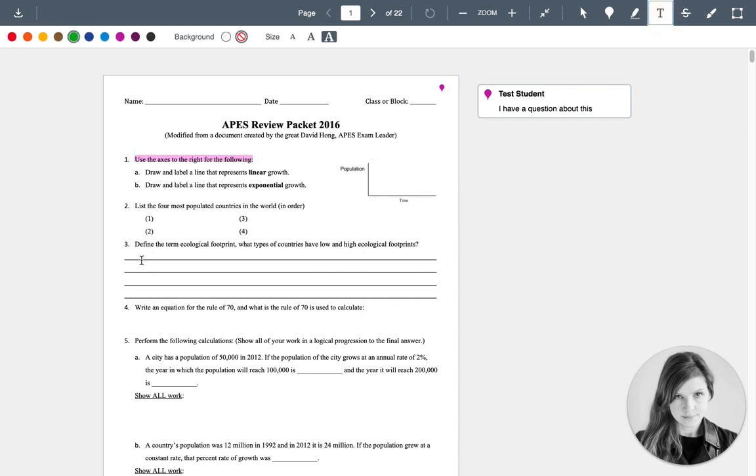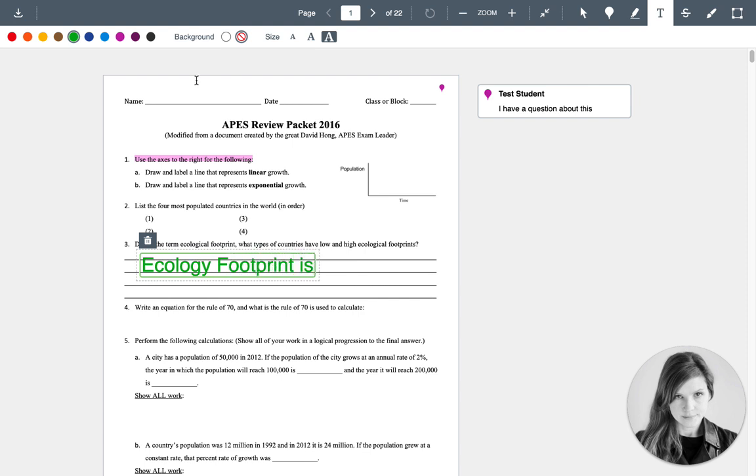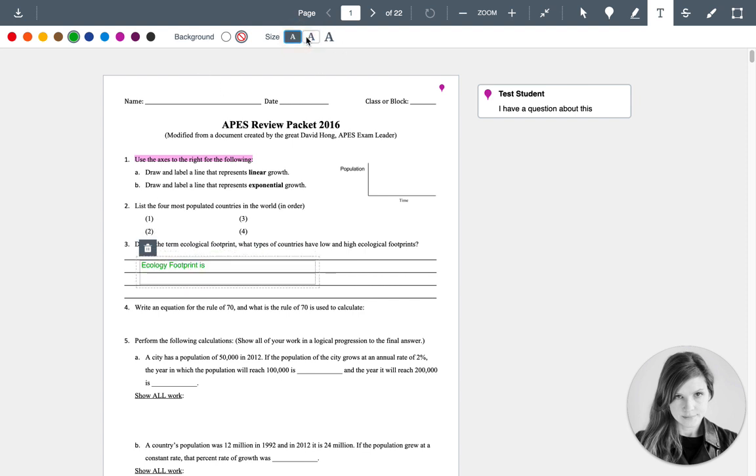You can write in text. And you can see you can change the size of the text up top, as well as the color.